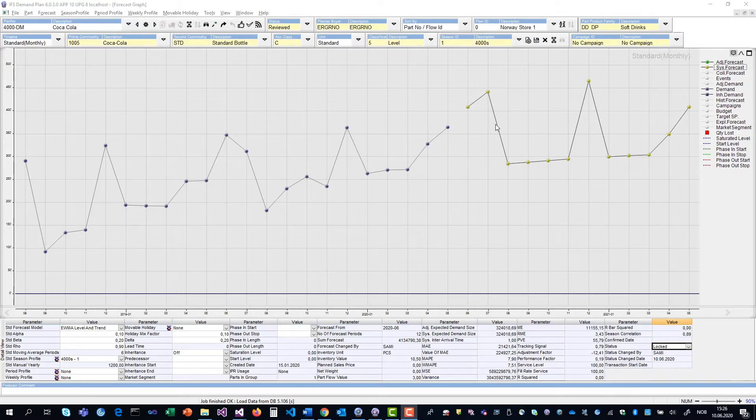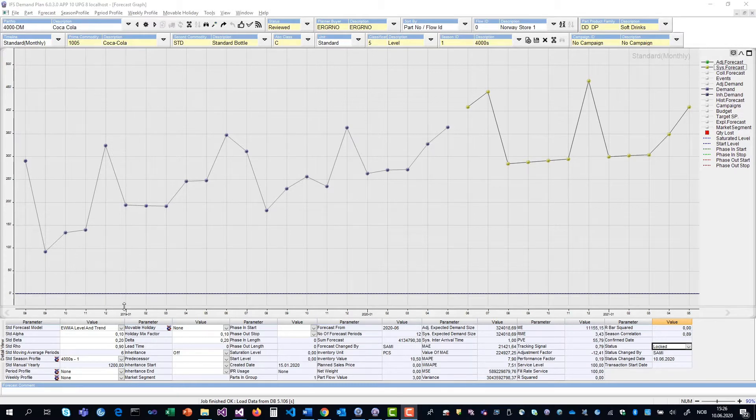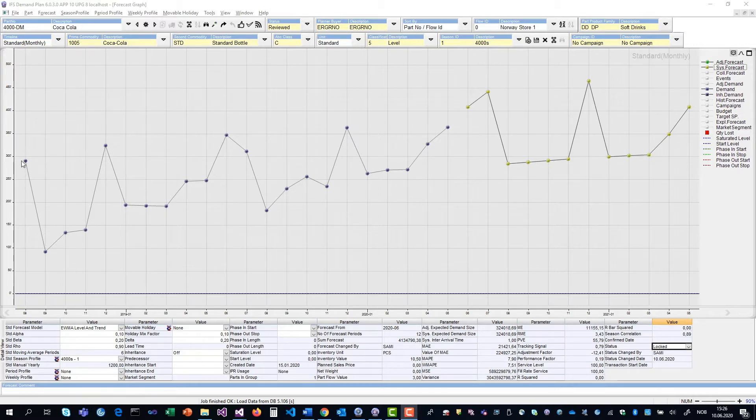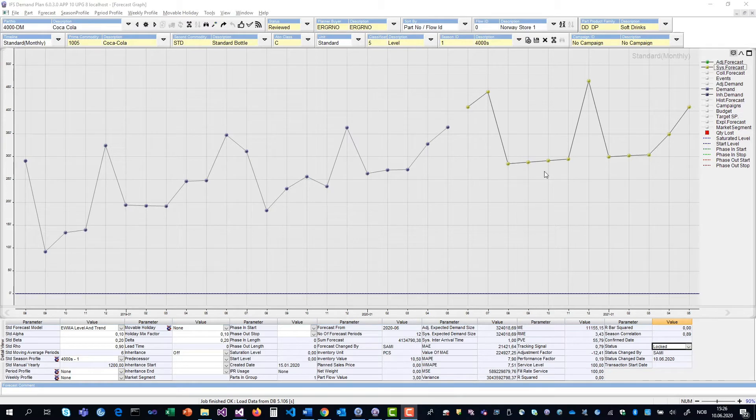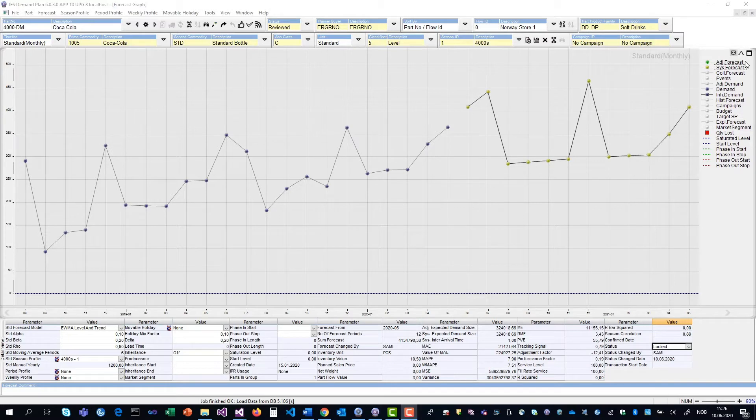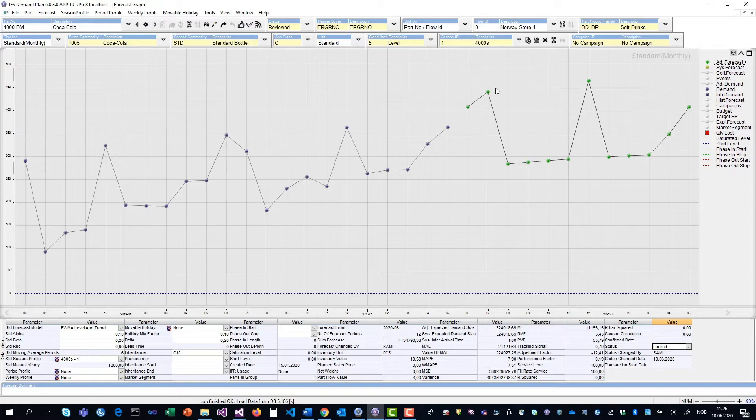If we look at the forecast graph down here, the x-axis is the time axis, which is months in this case, and the y-axis is quantities. The blue line here is the historical sales of Coca-Cola, and this yellow line is the system forecast generated by IFS Demand Planning. We also have a green forecast, which is the adjusted forecast, which is where the forecasters can change the forecast according to their beliefs about the future sales.